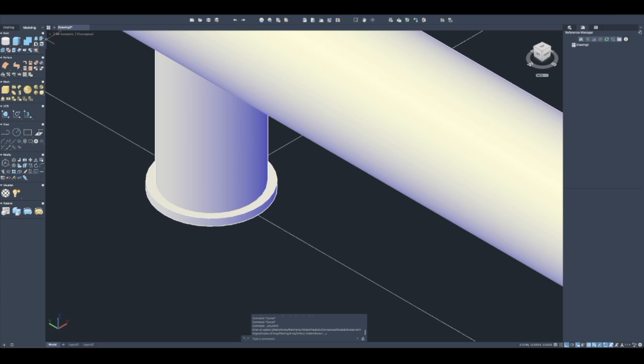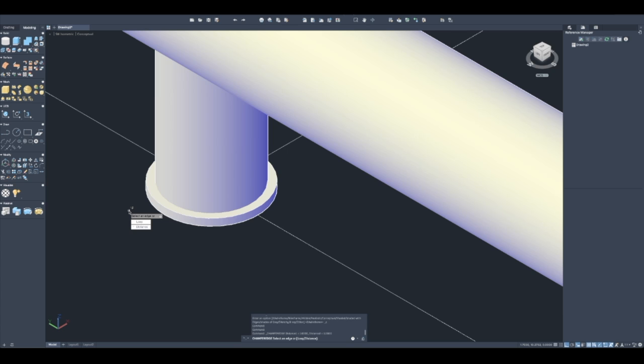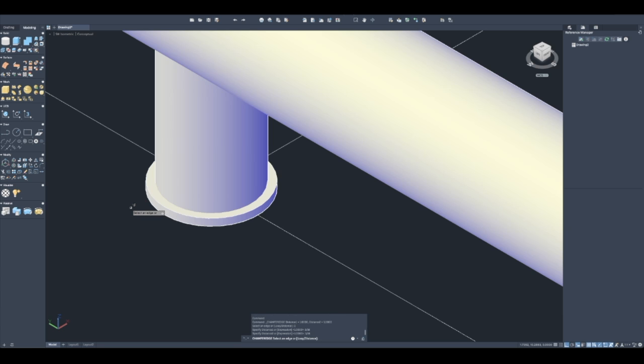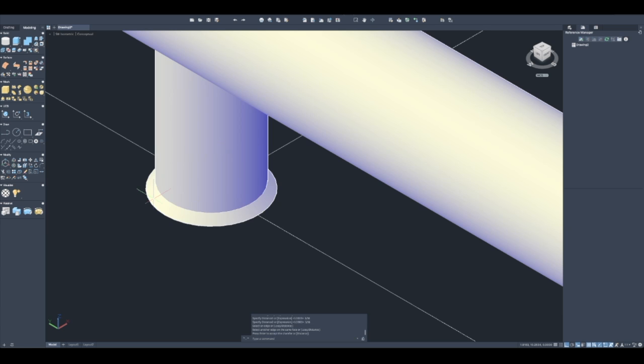I want to put a chamfer on it, and this is going to give it a distance of one sixteenth by one sixteenth. Let's see how that looks. I'll select that edge - that looks about right.